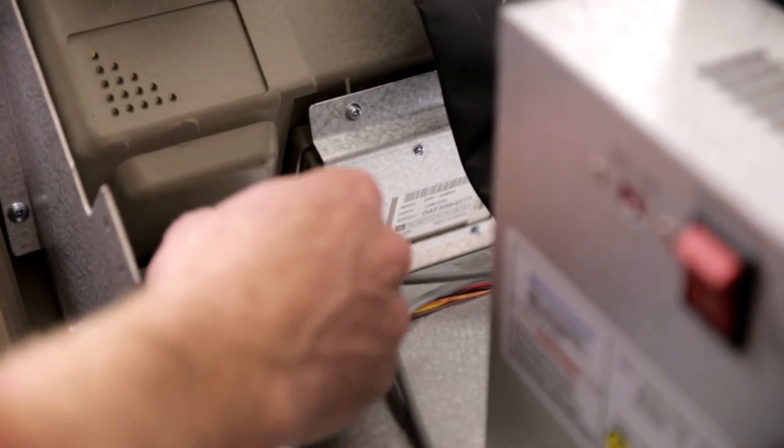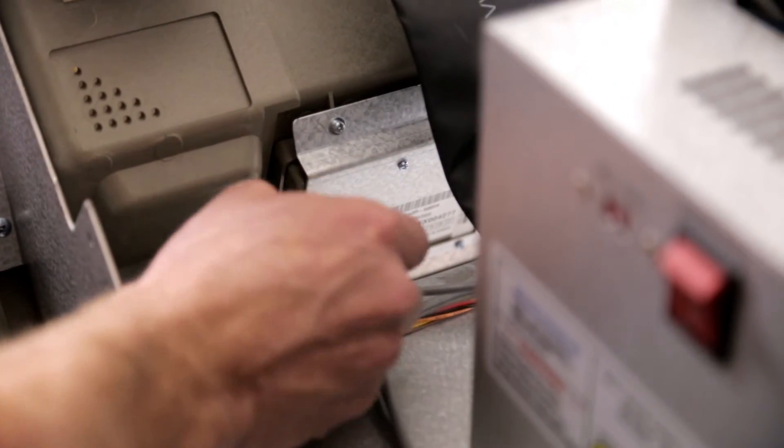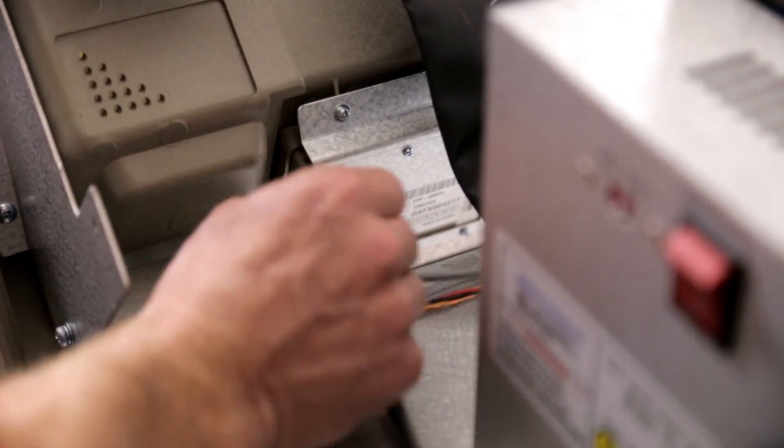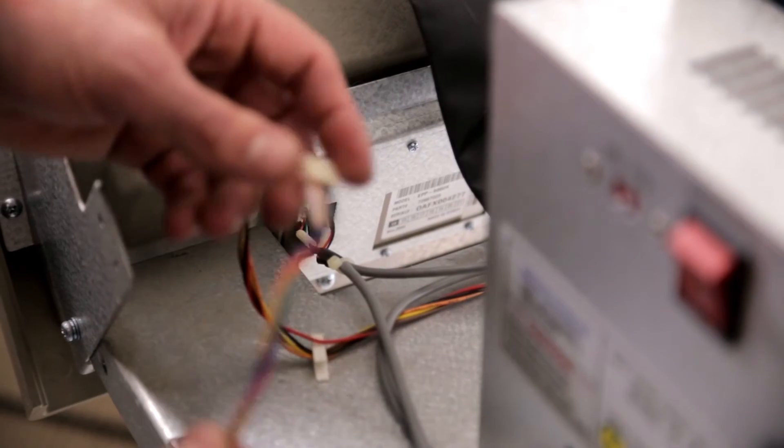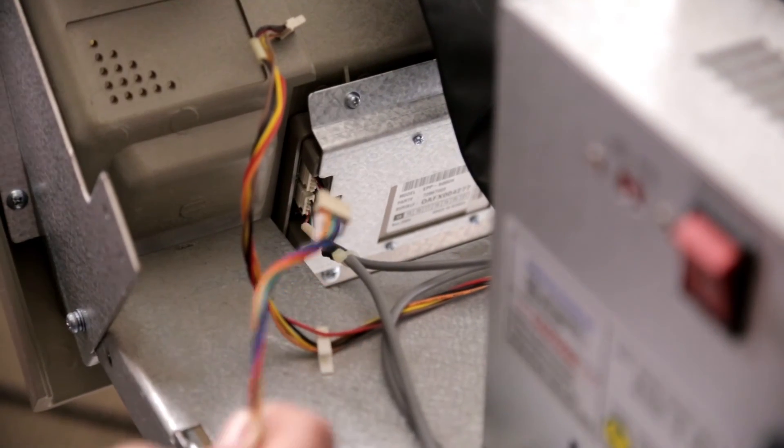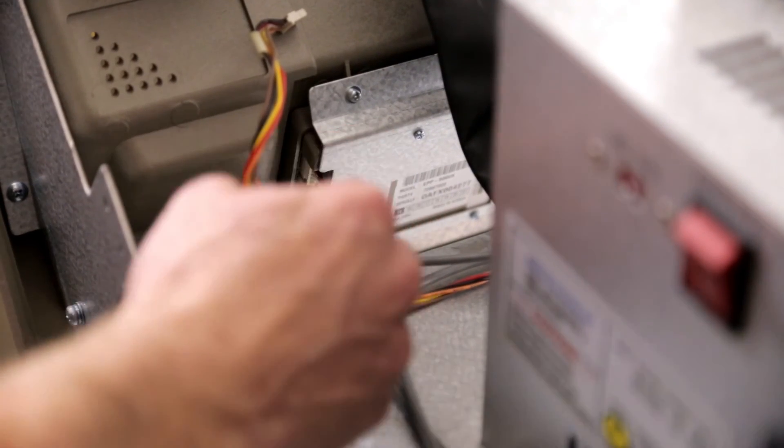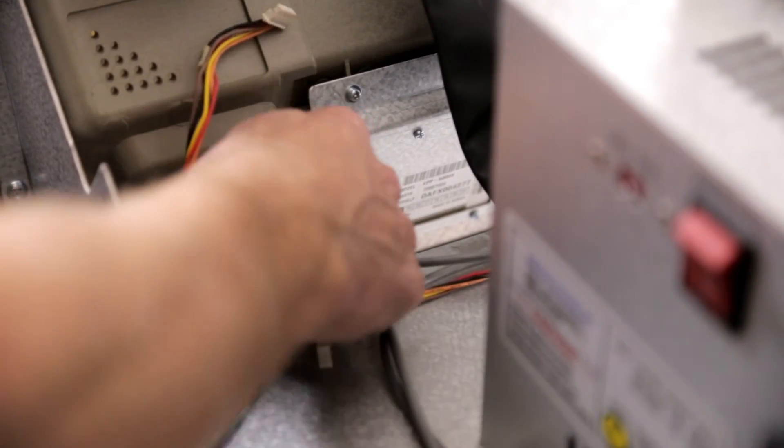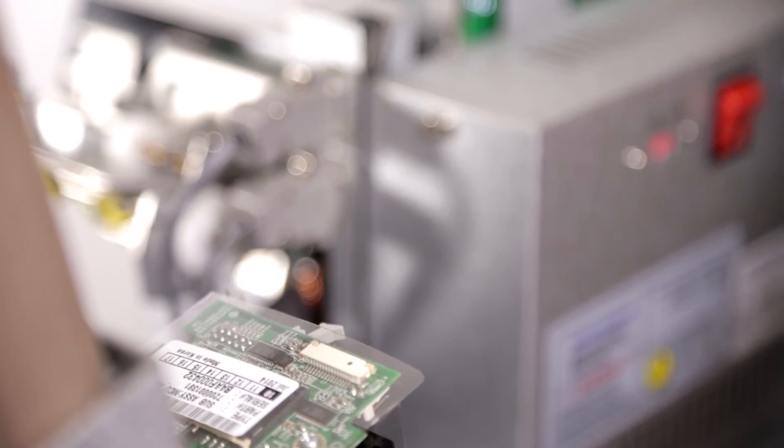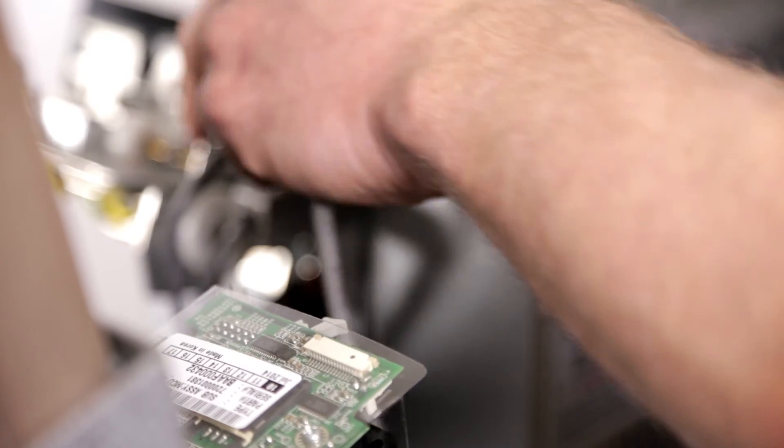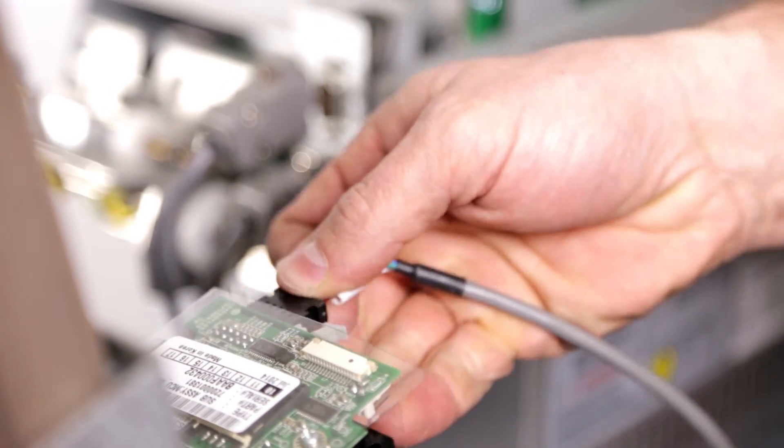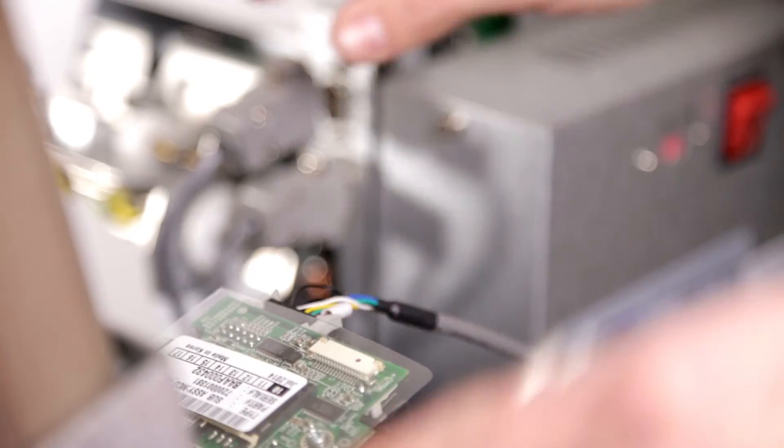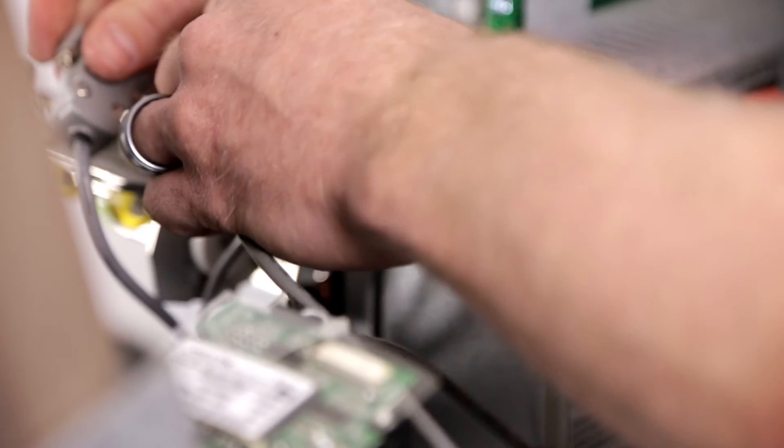Remove the existing ADA jack cable and bypass it with the new one provided. Next, you will remove your existing ADA 9-pin serial cable and replace it with the provided EMV card reader cable.